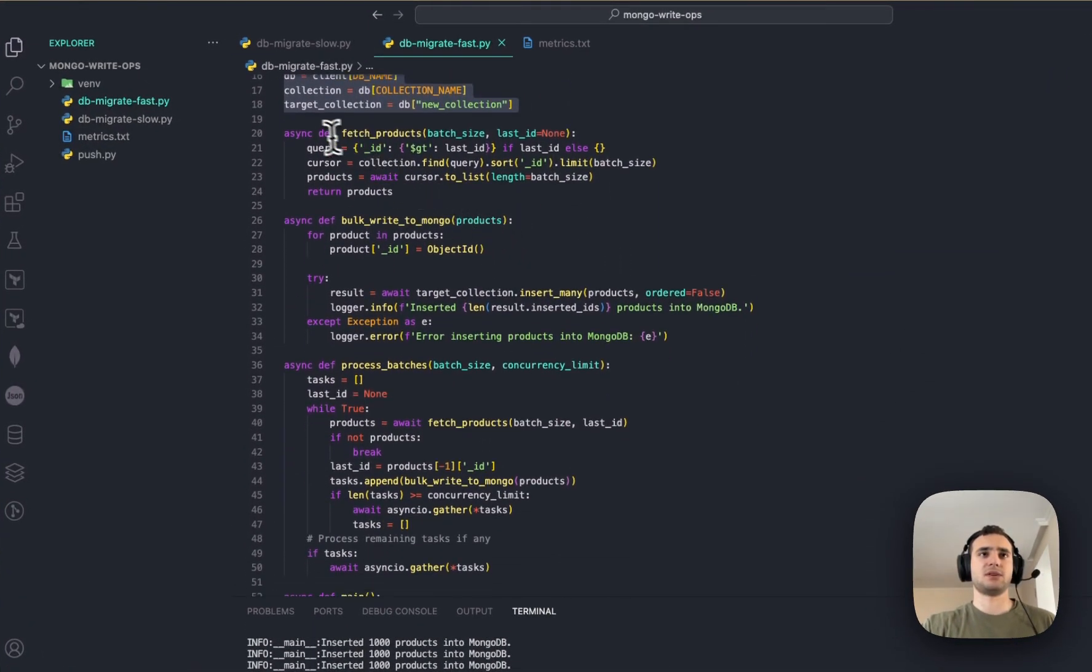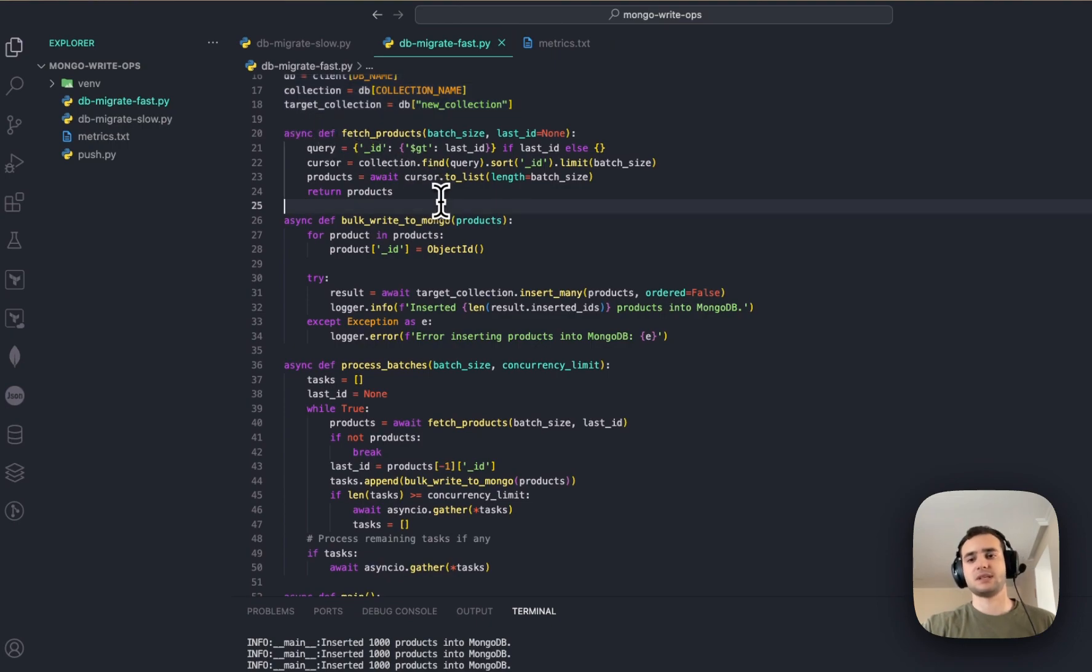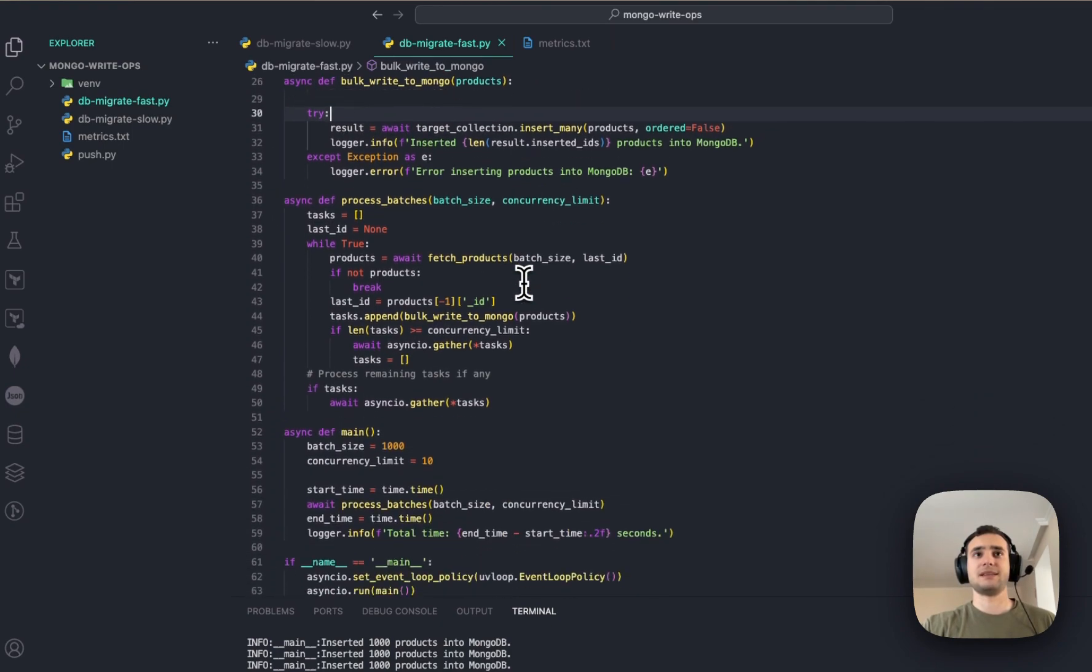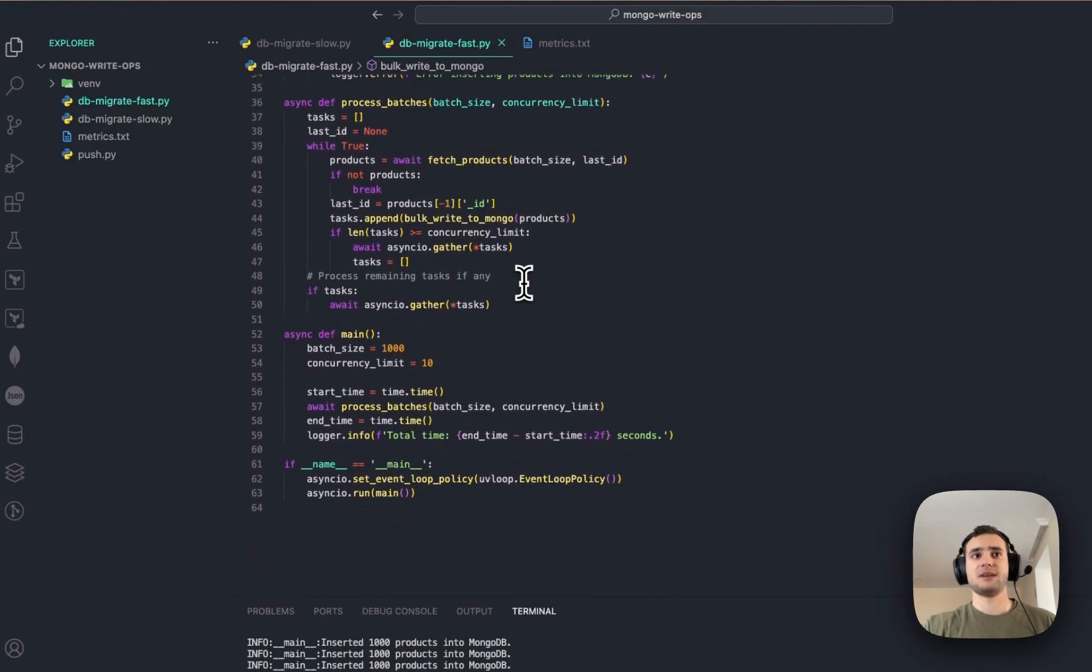The main difference is, at the moment, if you spot, the functions is now async. Because this is going to be async environment.